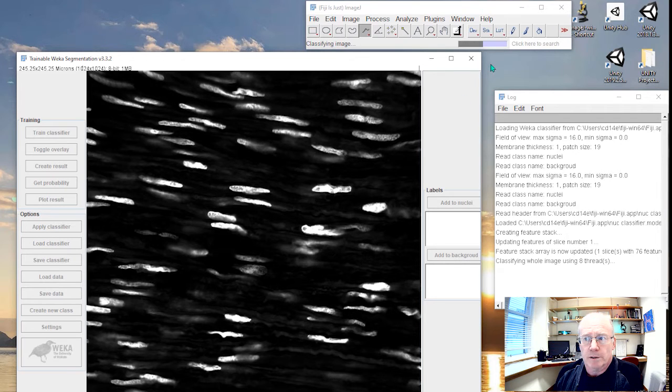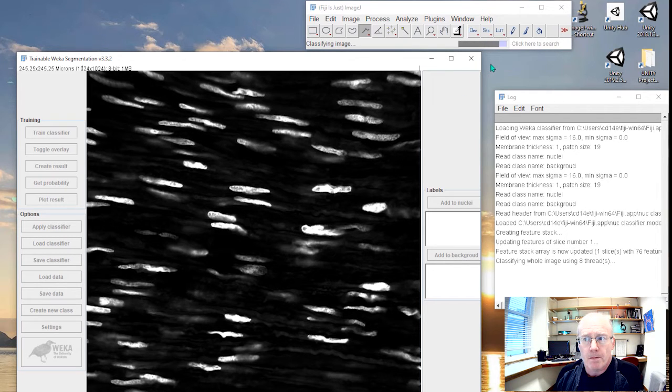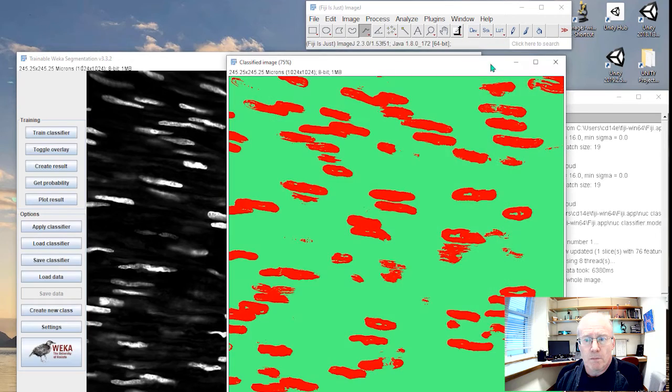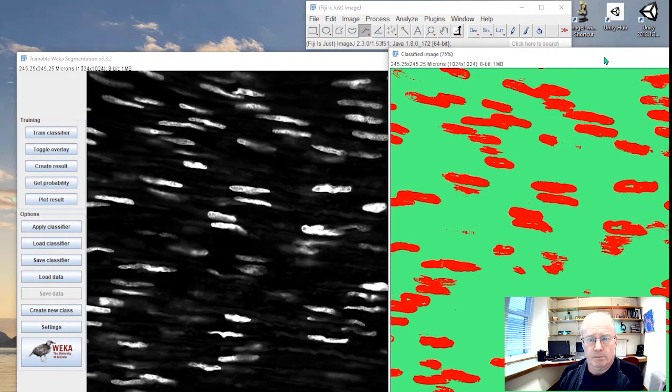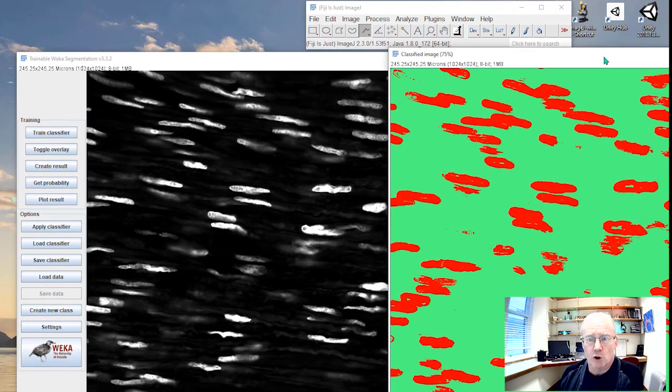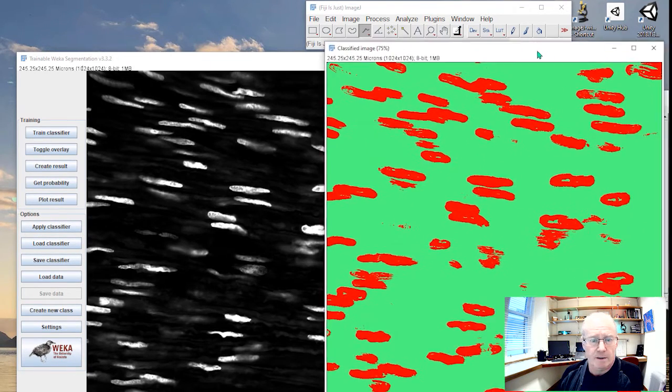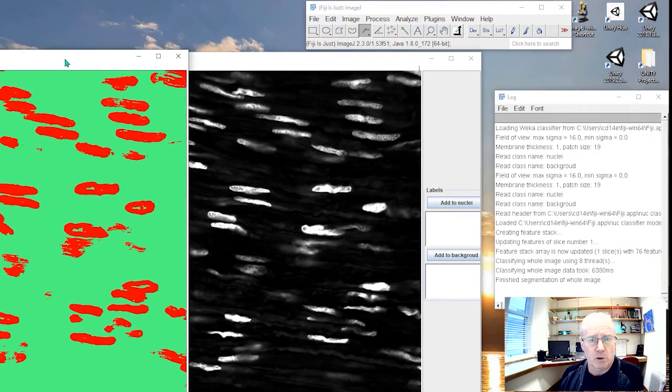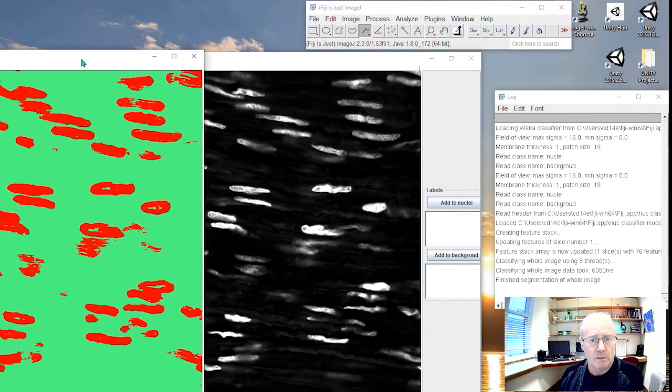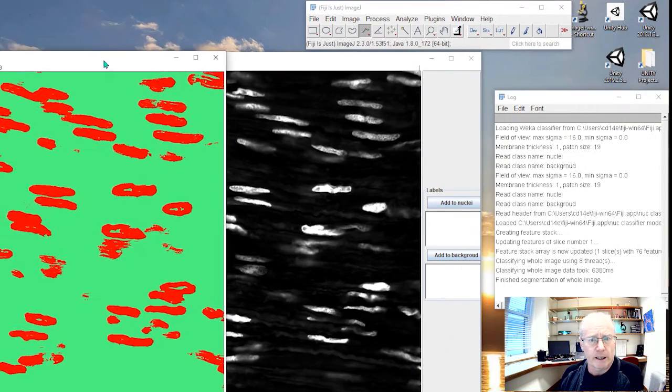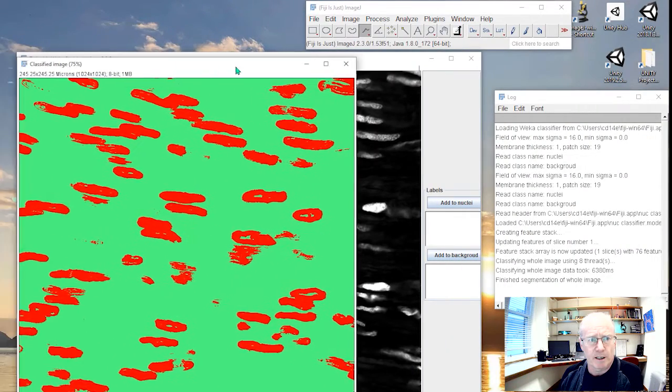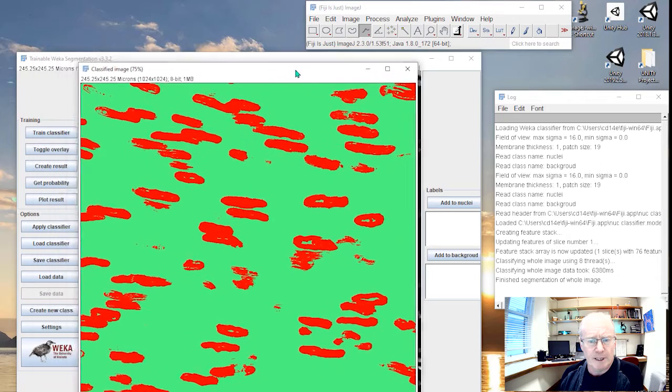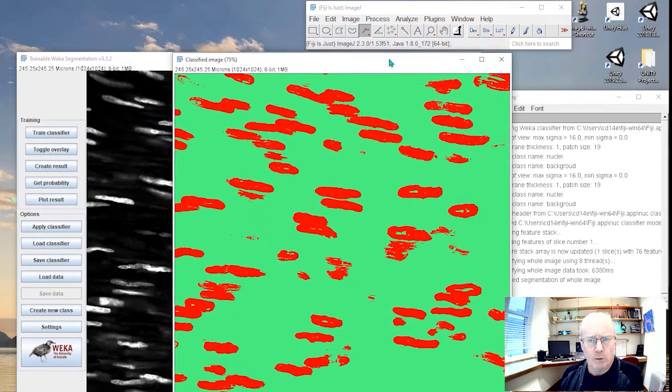Here it comes. There you go. Well, it's not too bad as a first go. Maybe the nuclei are a little bit big. A bit bigger than I had hoped for.